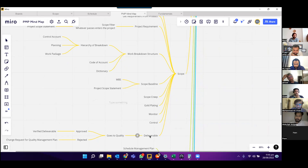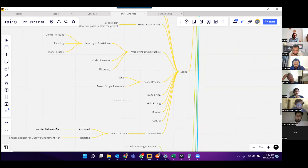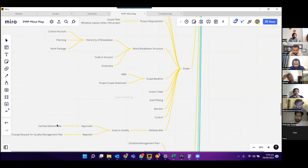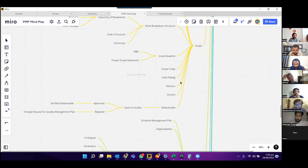We talked about scope creep, gold plating, monitor and control, and deliverables. Deliverables go to quality — if approved, it is a verified deliverable; if rejected, it goes to the change management process for the quality management plan.